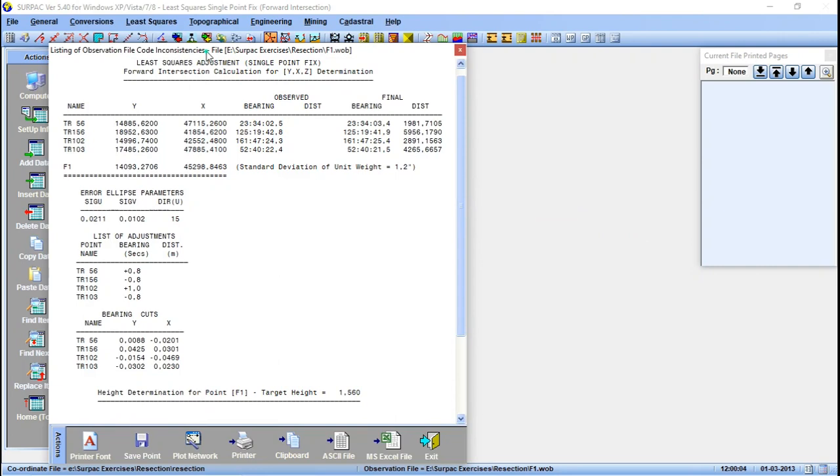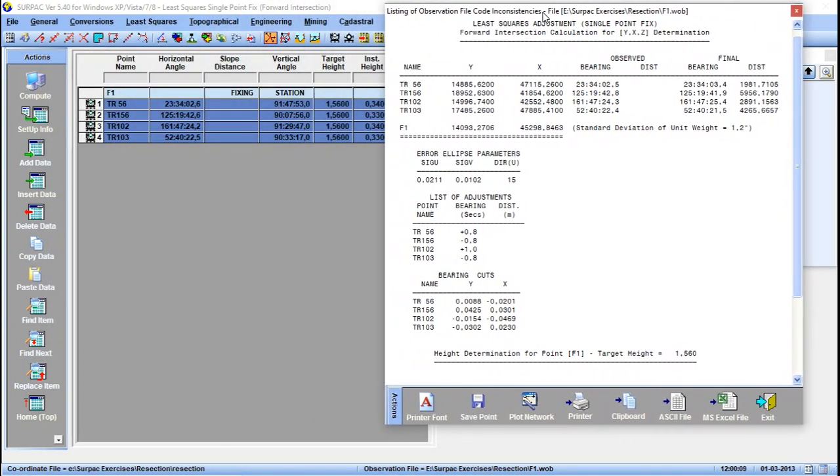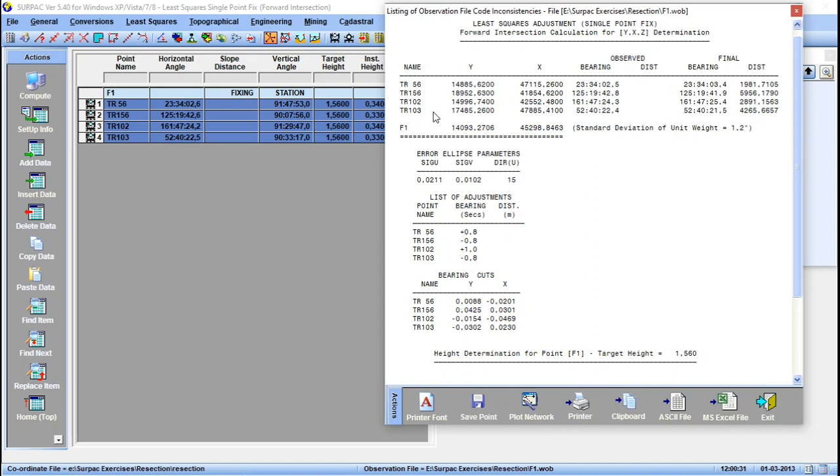This is the result of our calculated coordinates of point F1. We have seen that we have oriented using these known points, so we get the most probable value of F1. The Y value there is 14093.2706, then the X is 45298.8463.